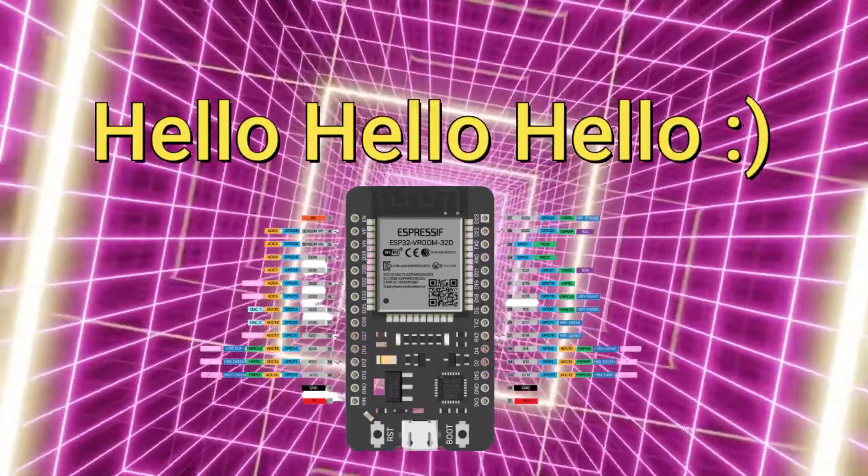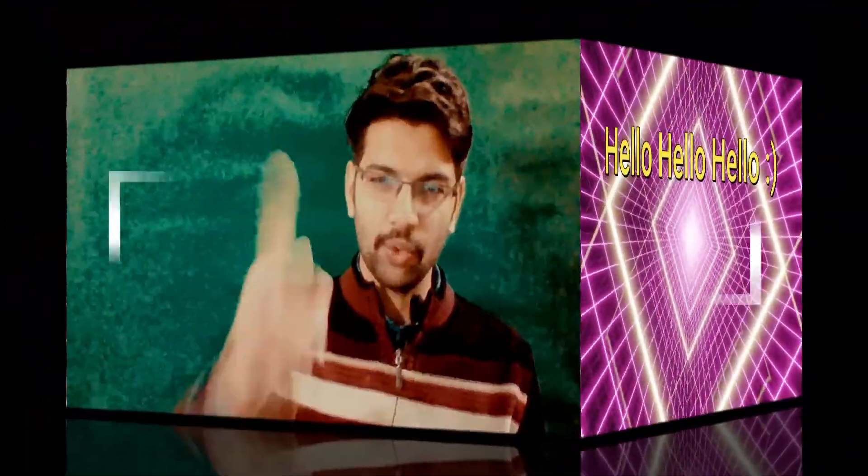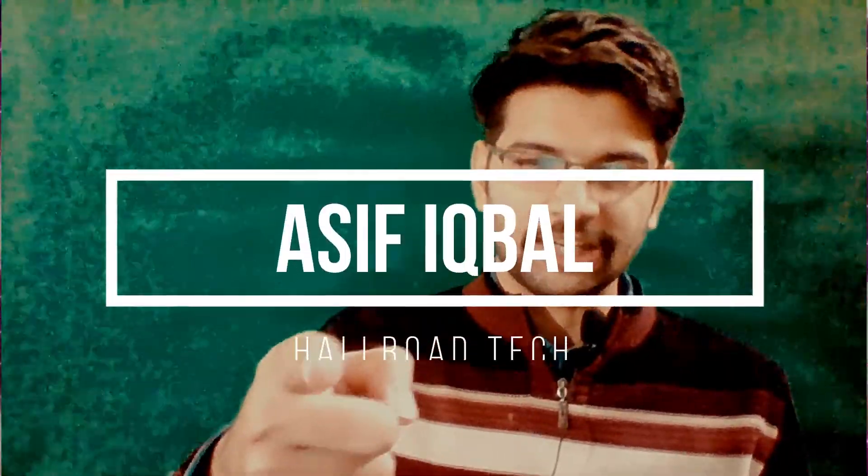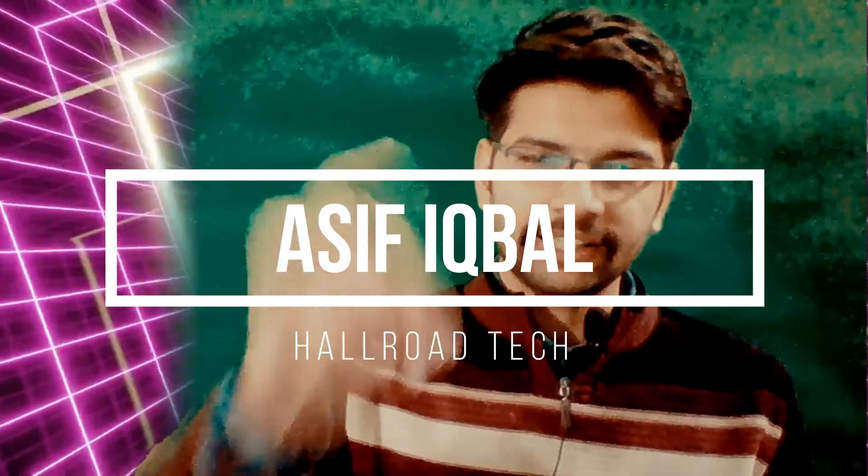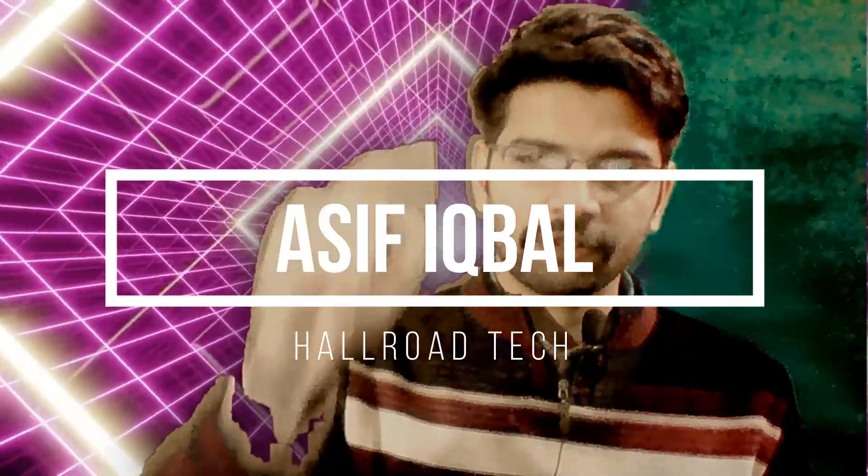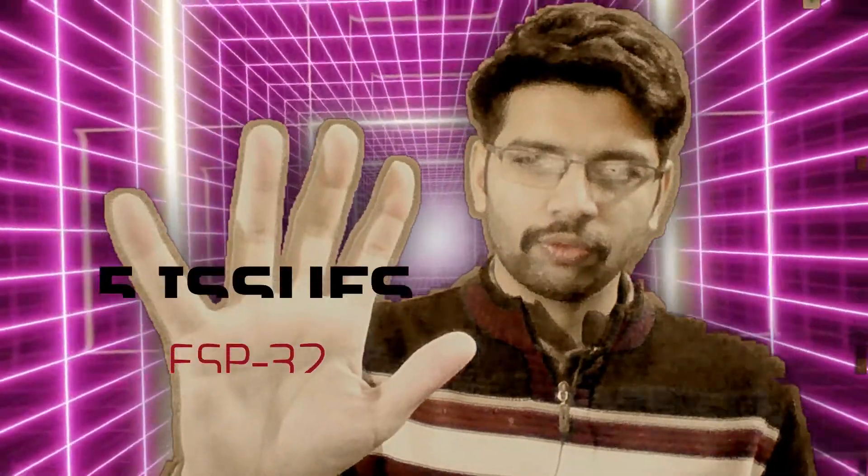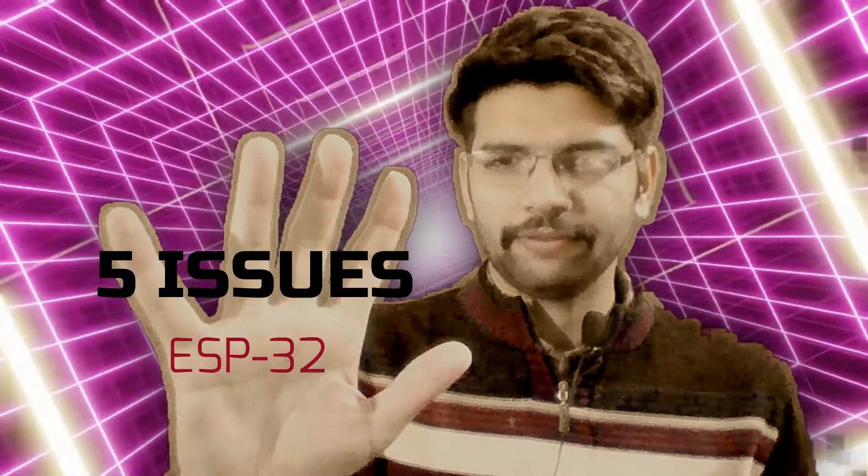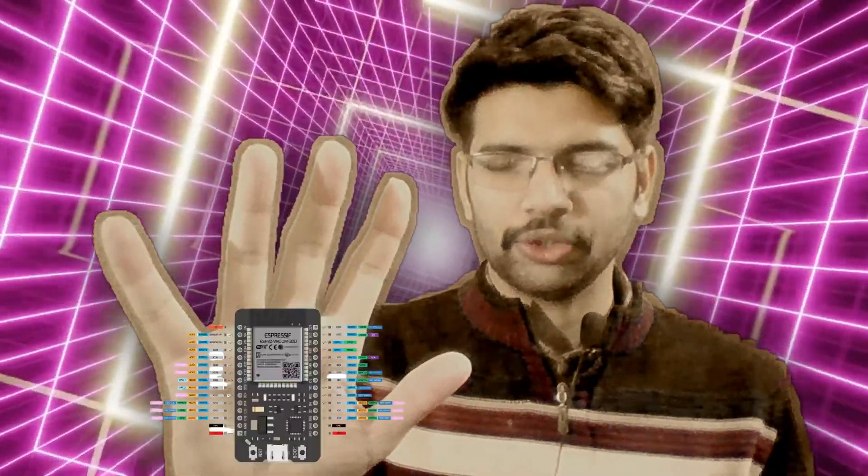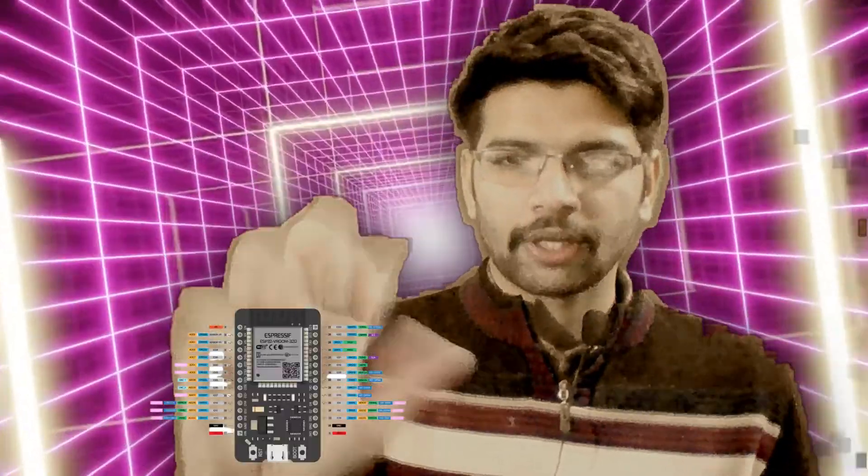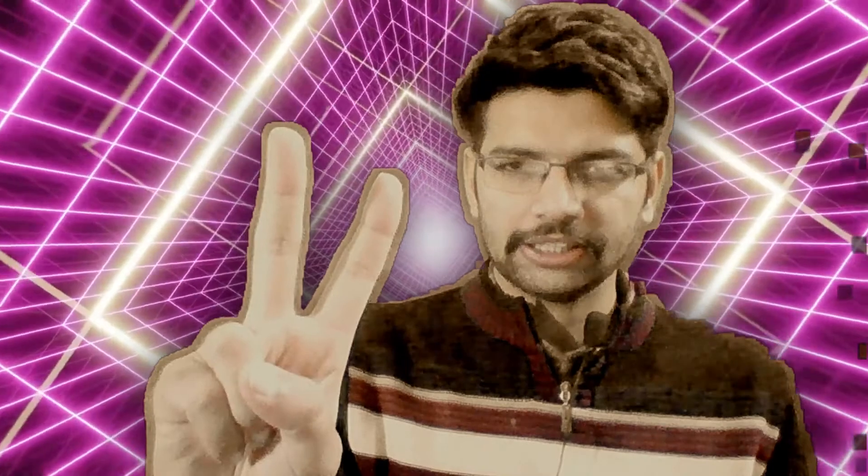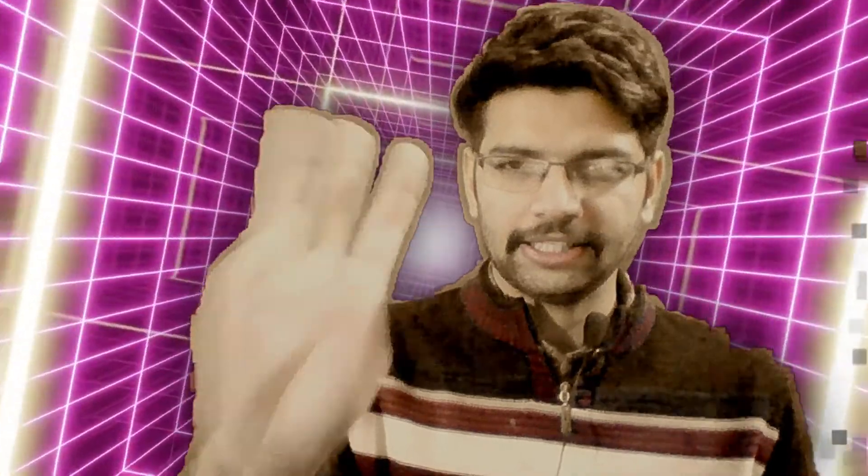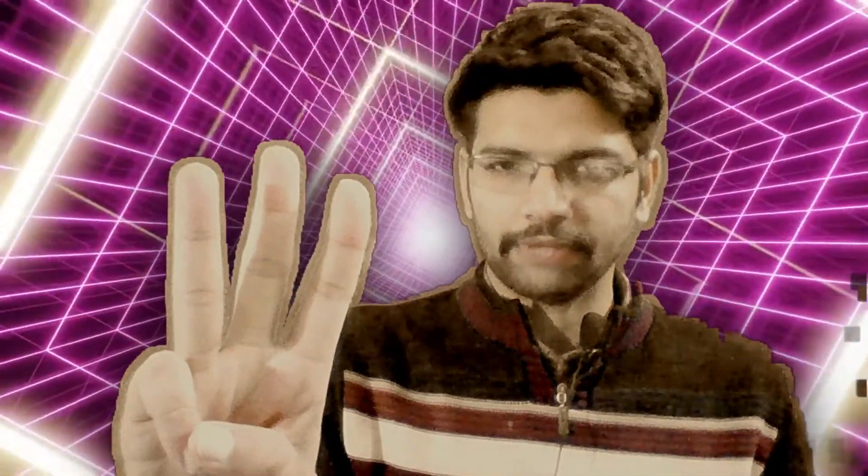Hello, this is Asif Iqbal and you are watching HaroTech. In this video we are gonna fix five issues, the most commonly faced ESP32 issues: two related to installation and three related to ESP32 not connecting to Wi-Fi.